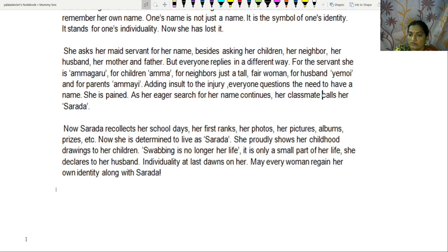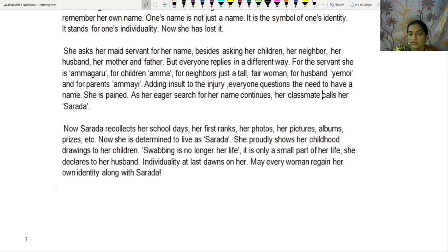May every woman regain her own identity along with Sharada. Satyavati wanted to stress more on the identity of a married woman. This identity comes to a woman through empowerment — nothing but education. Education is what brings her own identity to a woman. I hope everyone understood. Thank you for watching my video.